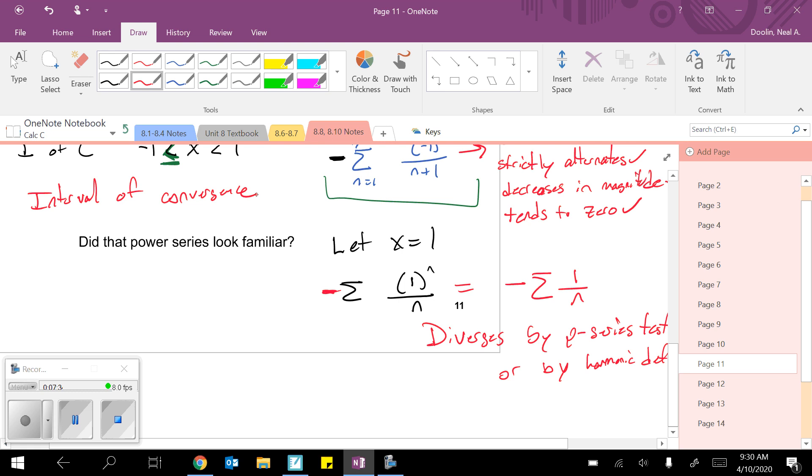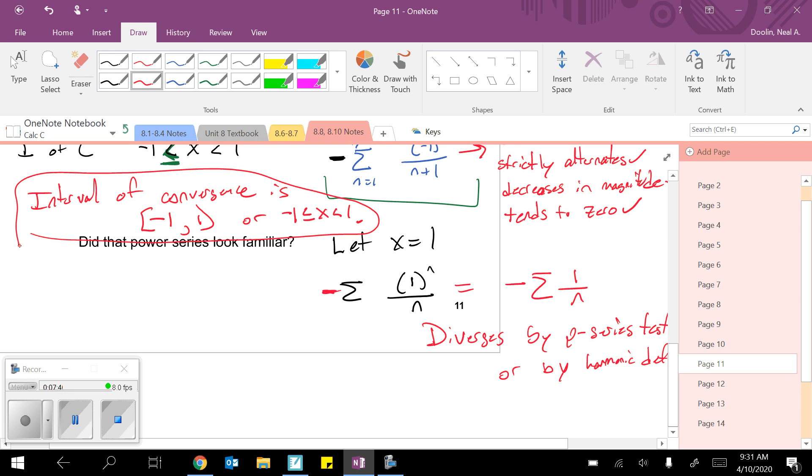So our actual interval of convergence is negative 1 included, 1 excluded. Or if you want to do the compound inequality, say negative 1 less than or equal to x less than 1. That is a full power series interval of convergence problem.